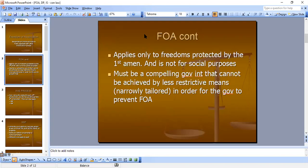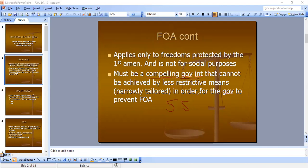Freedom of association applies only to freedoms protected by the First Amendment — not all freedoms, just the First Amendment freedoms like religion and speech. There must be a compelling government interest, which means this is going to be strict scrutiny. The government action cannot be achieved by less restrictive means and must be narrowly tailored in order to prevent freedom of association. Strict scrutiny. If you need the strict scrutiny elements, I also have other videos on those.